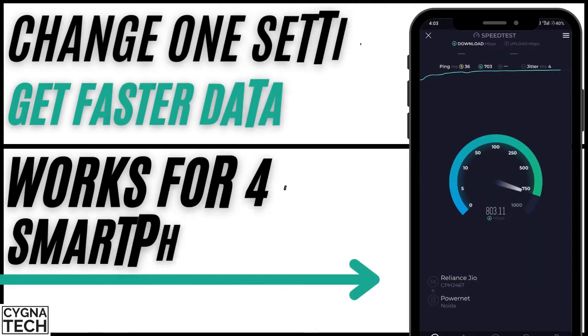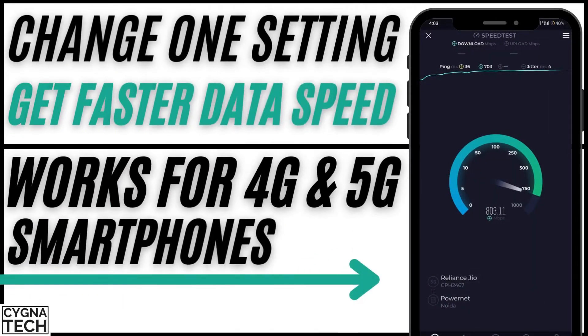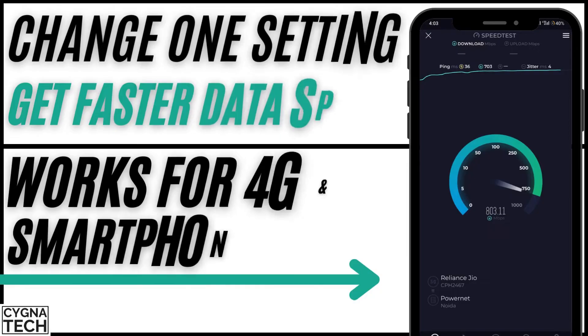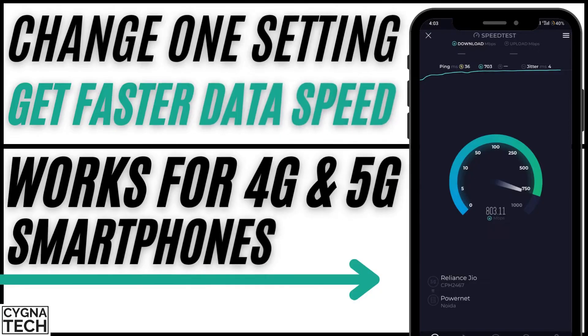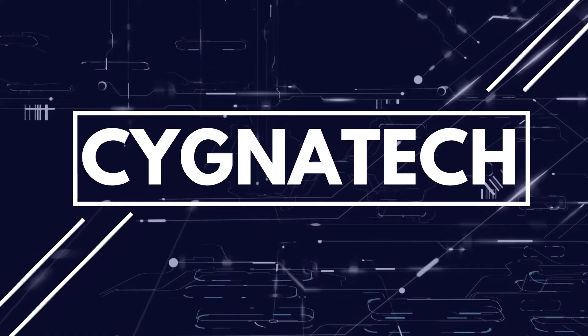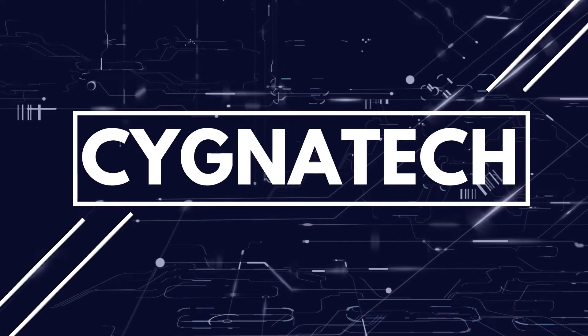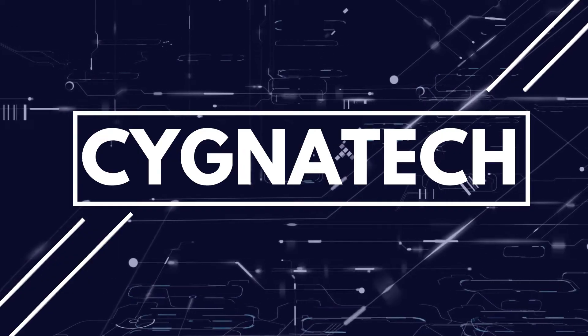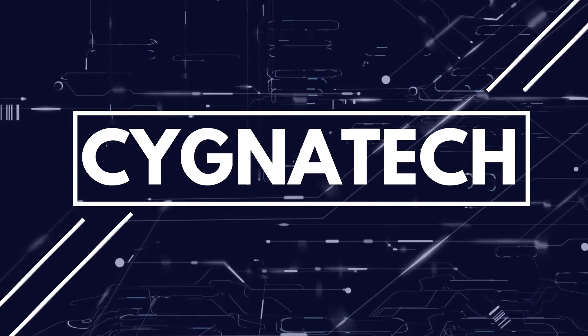In the video for today, I'm going to show you how to get faster mobile data speed when you change one setting on your phone. Hello my friend, my name is Kenneth Brown, welcome to channel Cygna Tech. How are we doing today? I hope fantastic. Well, if you're not, this is definitely going to cheer you up.